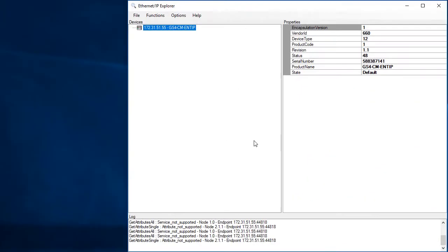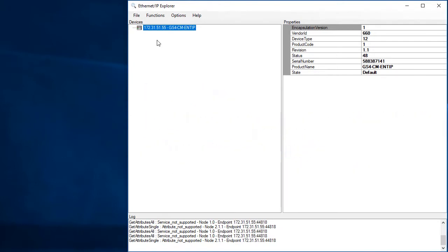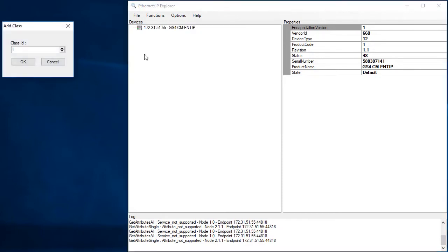Let's manually go in and look at the Identity class so you can see how it's structured. This video assumes you have Ethernet IP set up from the previous videos and you are in remote mode on the drive. If I left click on the object and then right click, we can add a class to the tree below.